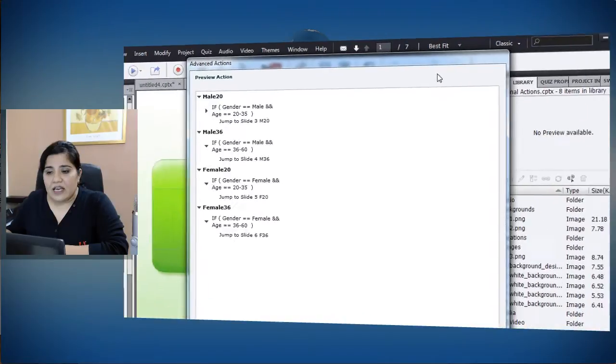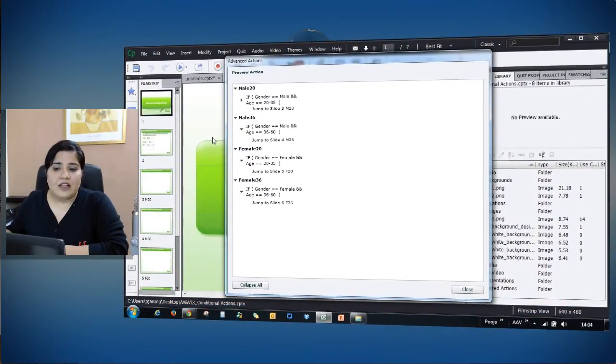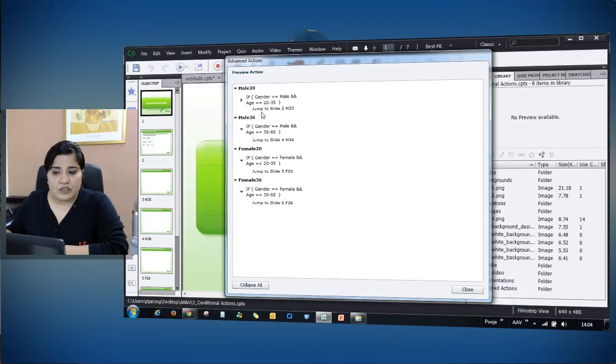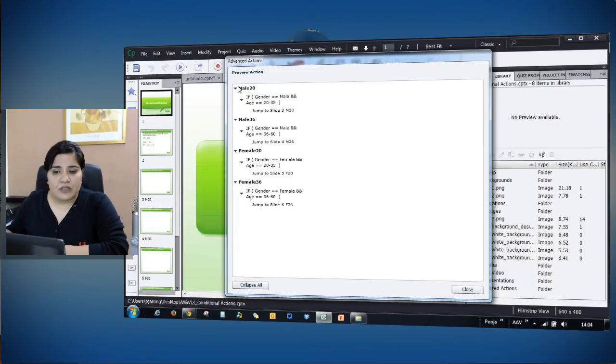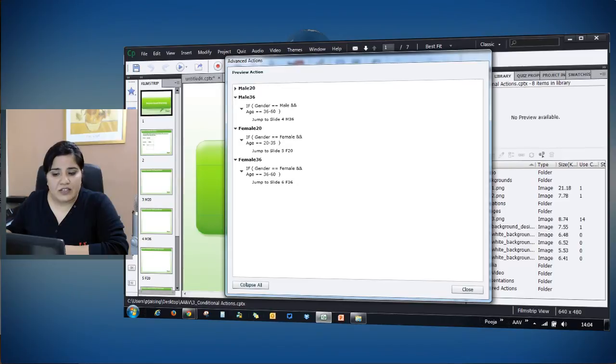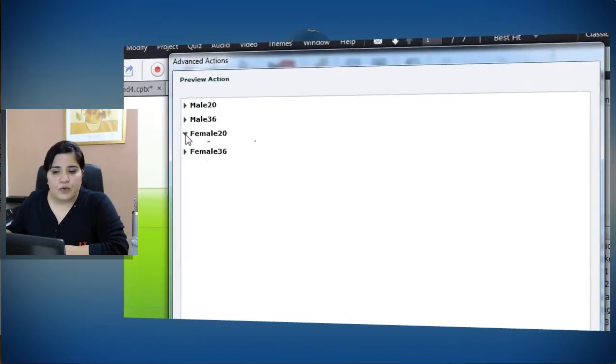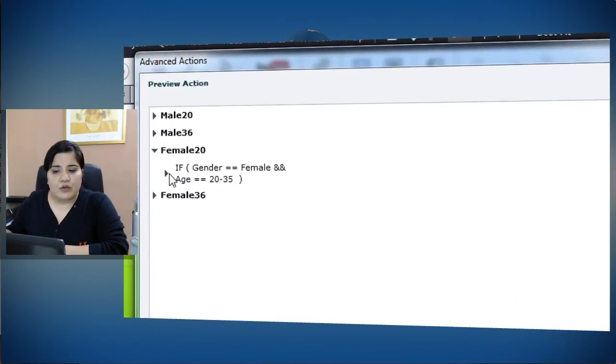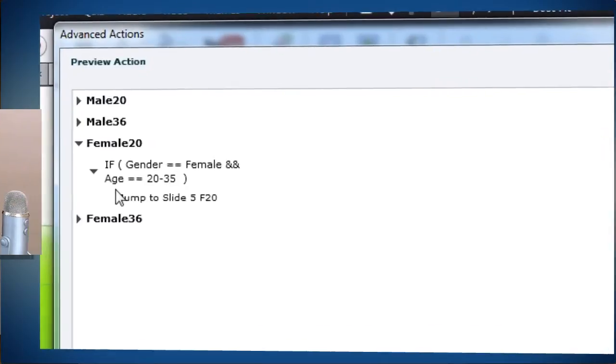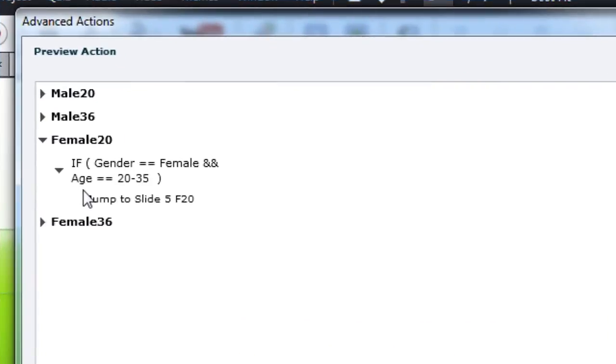You can go through the if section, you can see what is there in action, you can close it, you can close the entire action, you can collapse all and just open the one that you are looking at and try and troubleshoot the things with the help of this preview action panel.